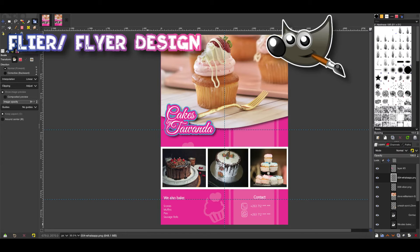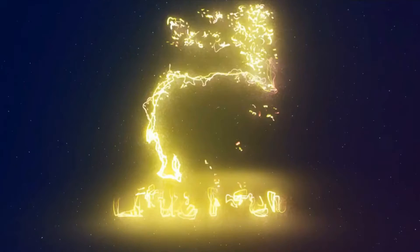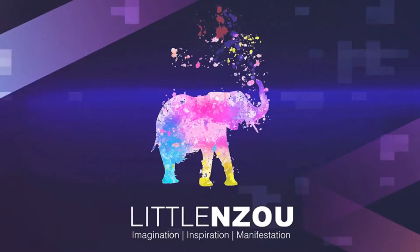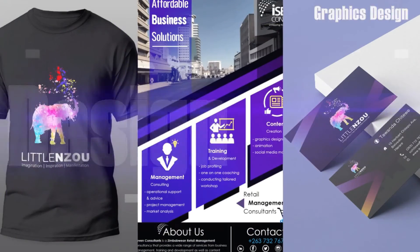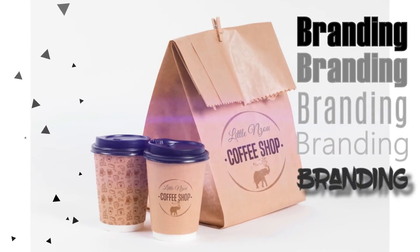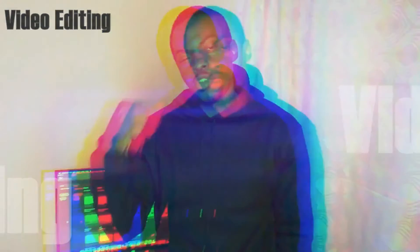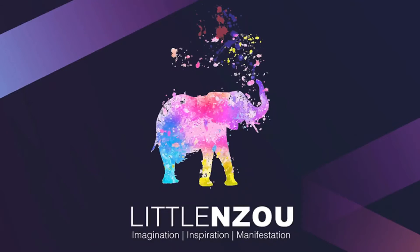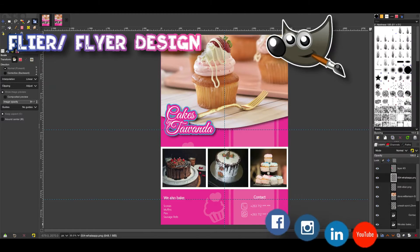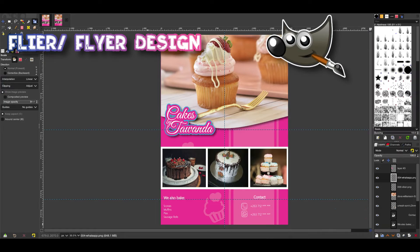In today's tutorial, I'm going to show you how to design a digital flyer for your business. Hi everyone, it's Tawanda from Lerunzo and welcome back to the channel. In today's tutorial, I'm going to be showing you how to design a digital flyer for your business.